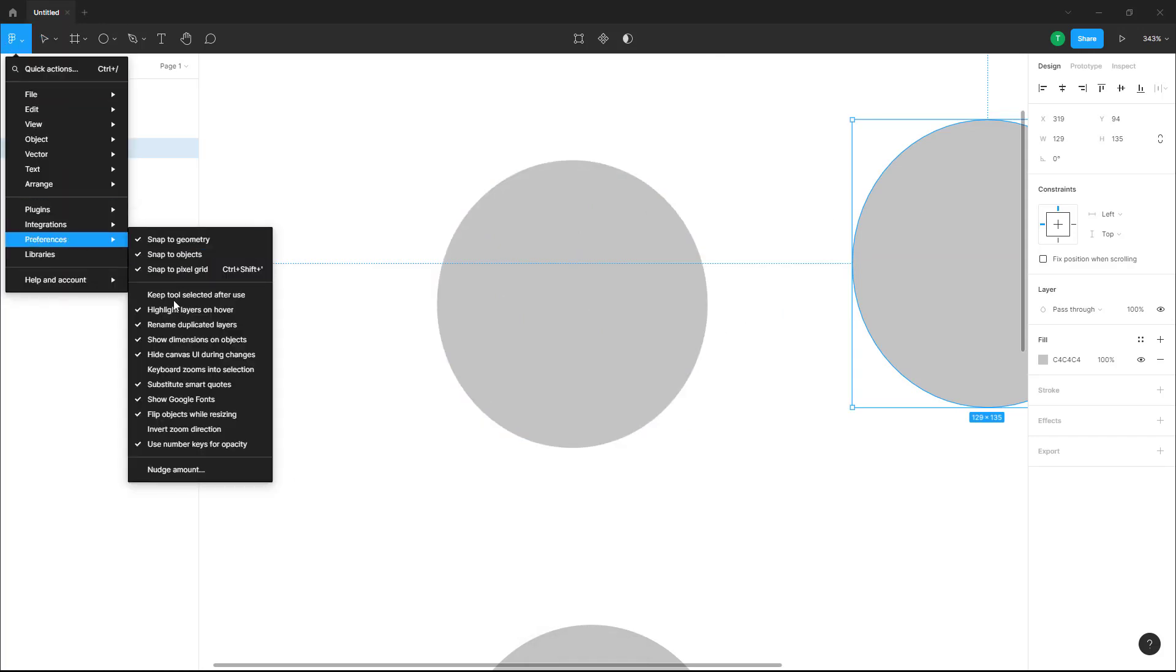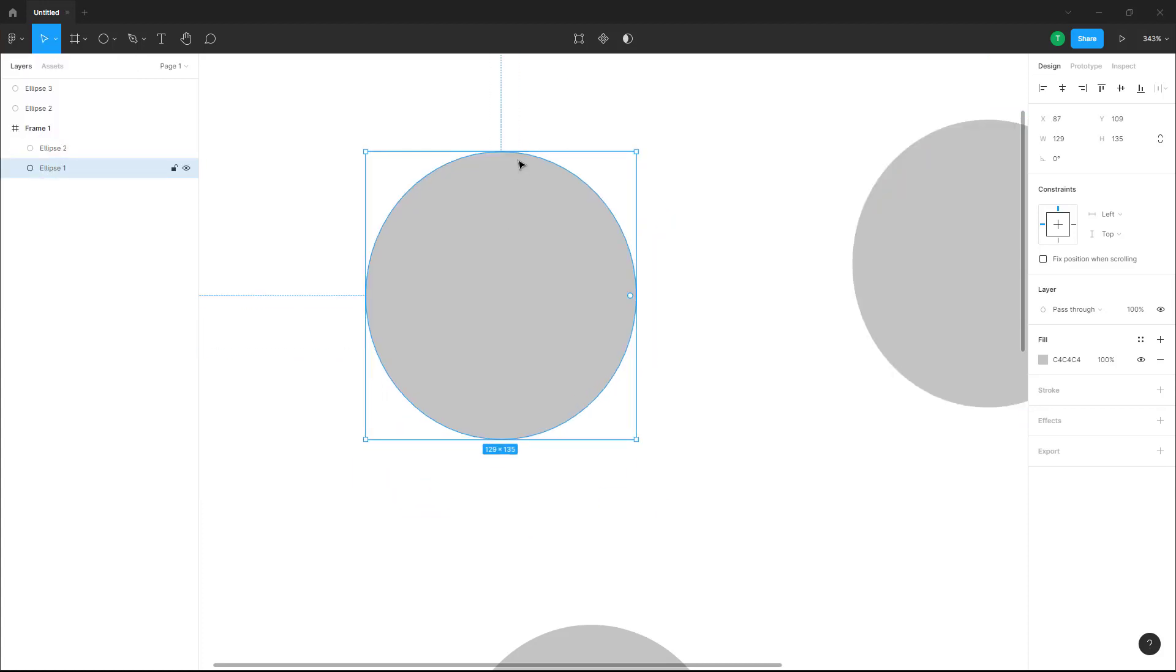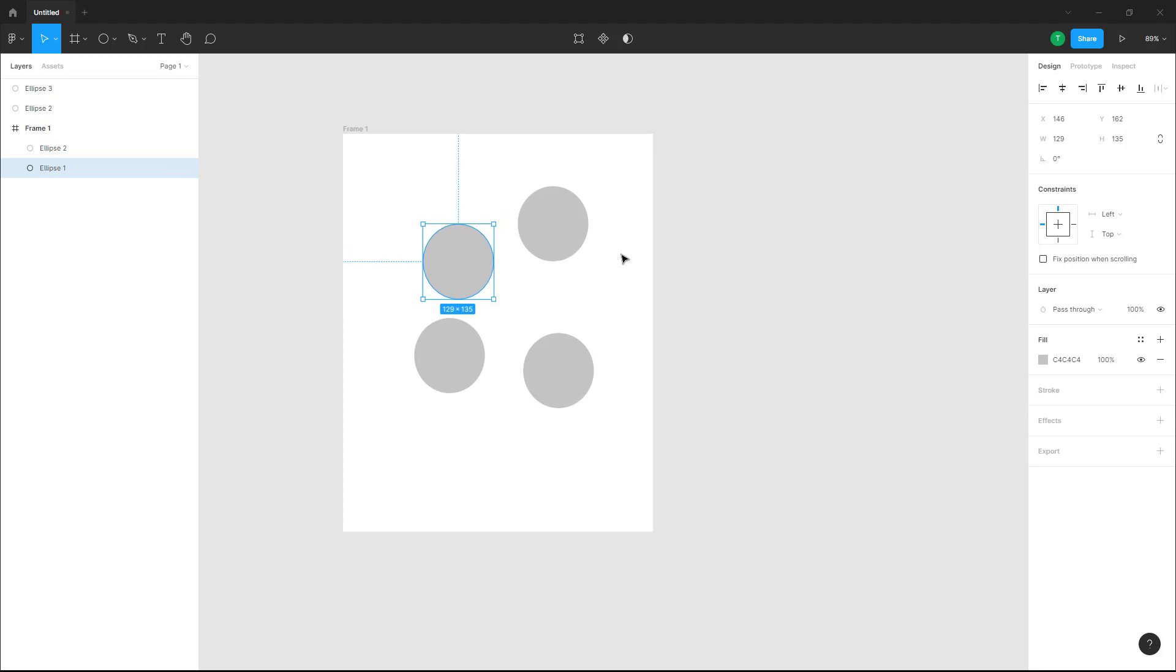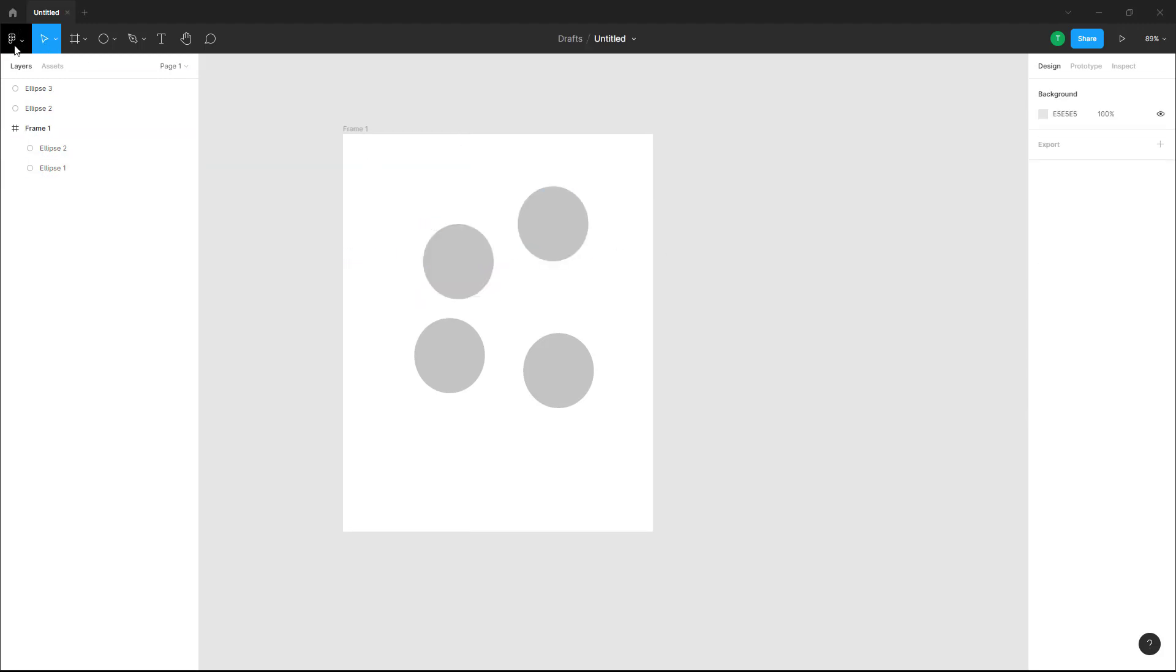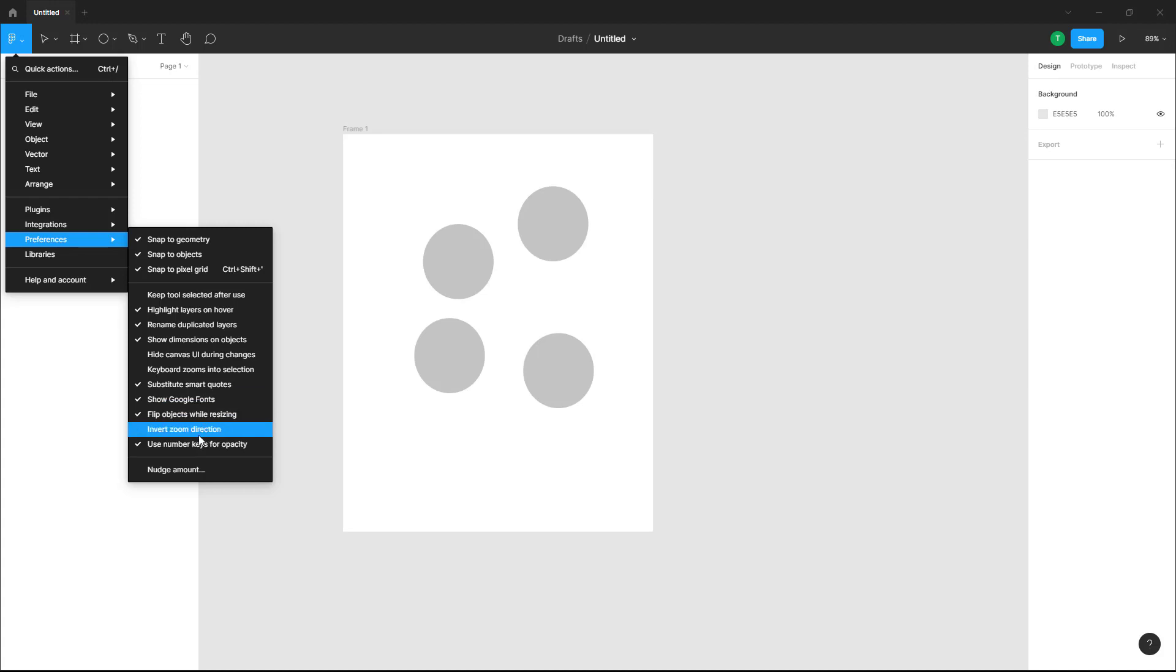Like there's highlight layers on hover, hide canvas UI during changes right here. So if I were to do it, the canvas UI, some things will be hidden out right here. You can go over here, you can show Google fonts, you can go to the zoom direction over here as well.